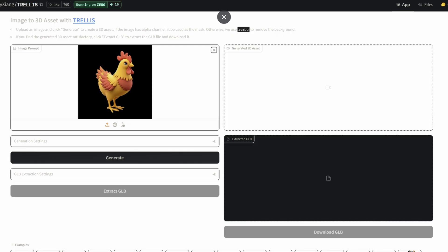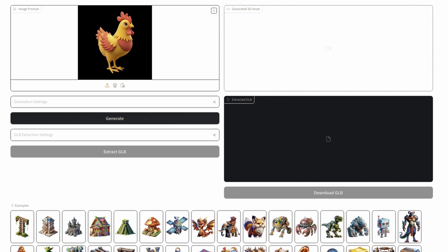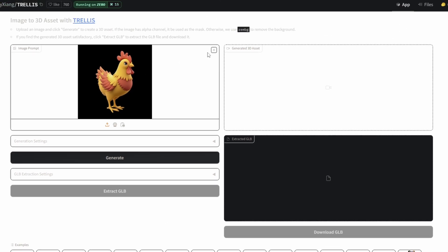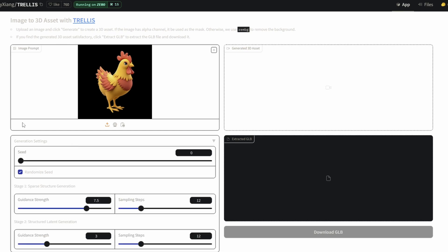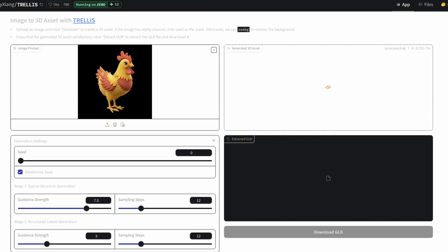So here I am with the chicken inside of the Trellis demo. For right now, all that's available is the image-to-3D model — they're still adding the text-to-3D model and image variant functionality, and they'll be working on that over time. Let's see what generation settings we have: seed, guidance strength. We'll keep all these on the default since they're probably recommended, and hit generate.